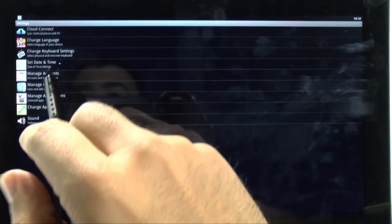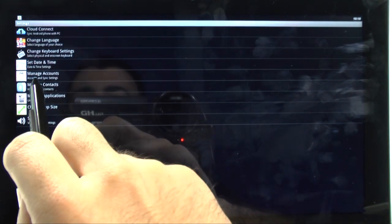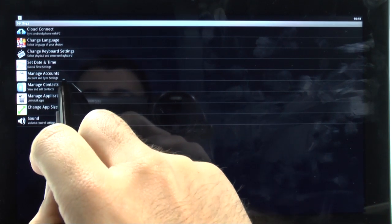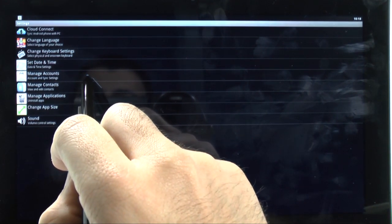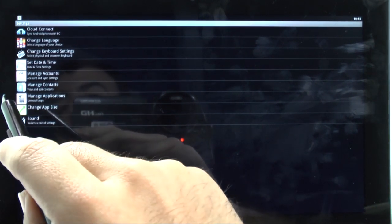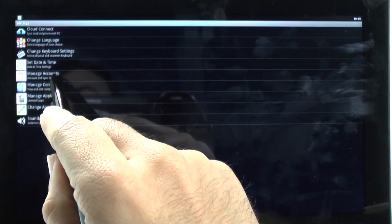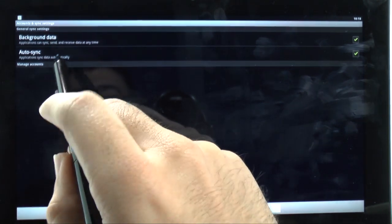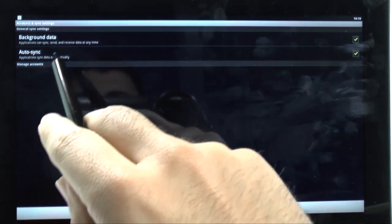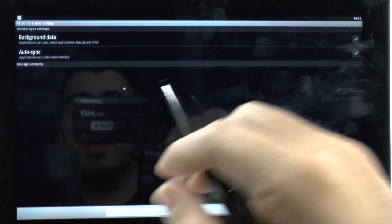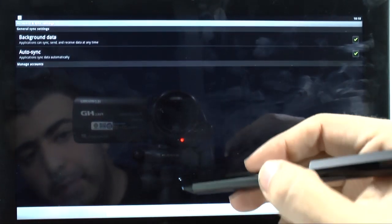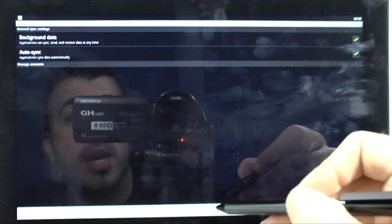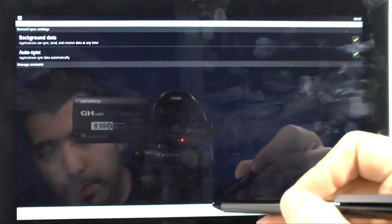And, from here, we're going to manage accounts. So, this will be where we add our Gmail account. So, I'm going to go into here, and then it'll say, do you want us to auto sync and back up, of course. And, right down here, we're going to add account.